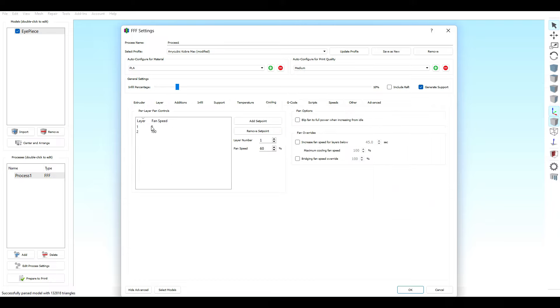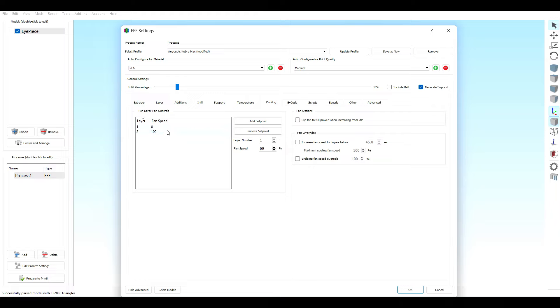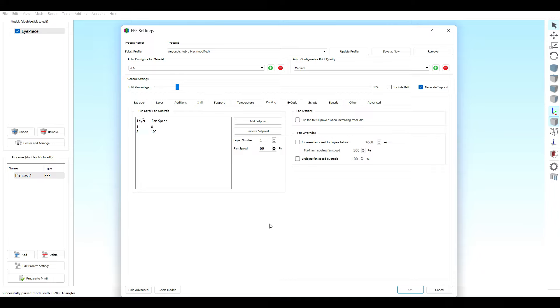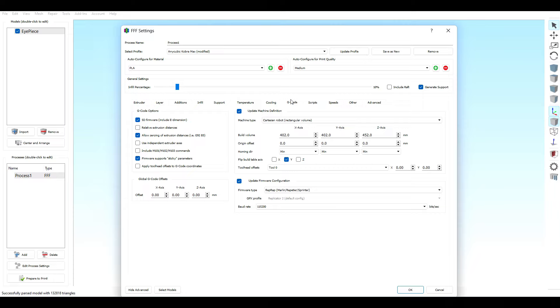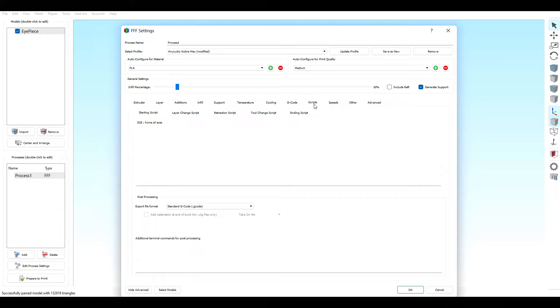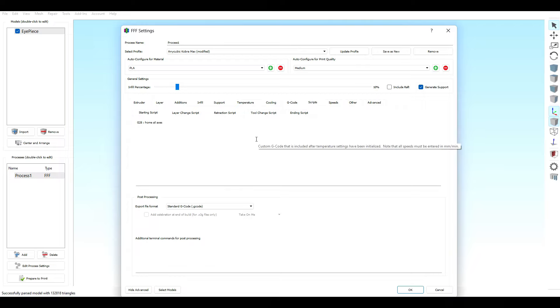Cooling! I don't have the fans on for my first layer. Never. I leave it off. I let that first layer adhere to the bed, and then when it moves to the second layer, I have that fan cranked up to 100%. There you go, really simple. G-code, nothing really there. If you guys want to take a screenshot of this page, I didn't really change anything here. Everything is what it needs to be. And nothing here for all the scripts. All the scripts are default here. So if you have a different ending script, layer change script, or starting script, that's entirely up to you.